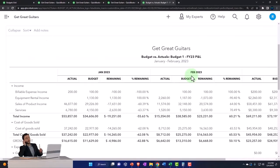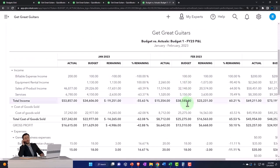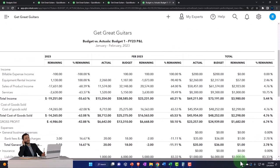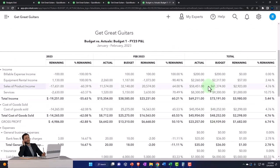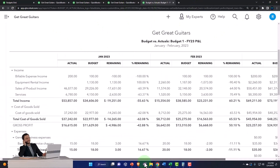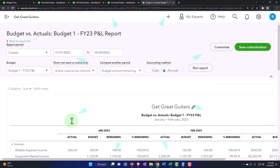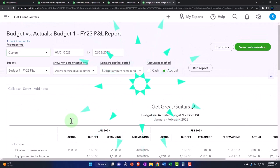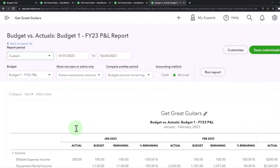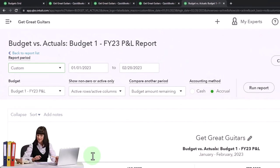So there it is. There's the budget versus actual, and you can check the total numbers on the right-hand side as well. So that is the two budget reports, being the budget versus actual and the budget overview.